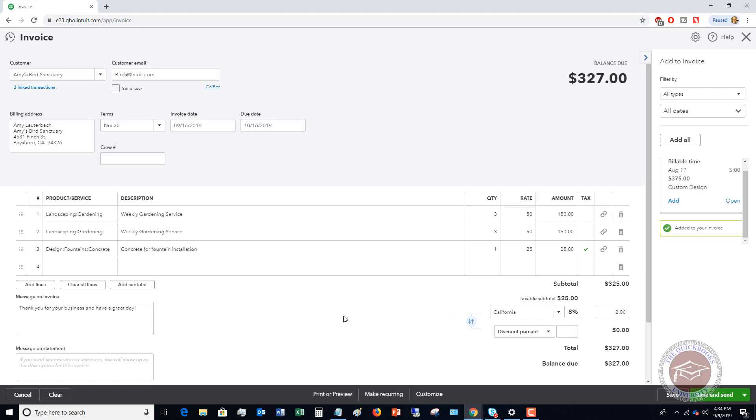Now we've taken these delayed charges. We have added them to the invoice. And at this point, you're going to save and send, or you print it, whatever the case may be.